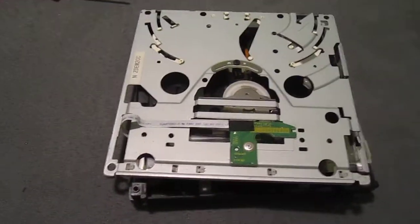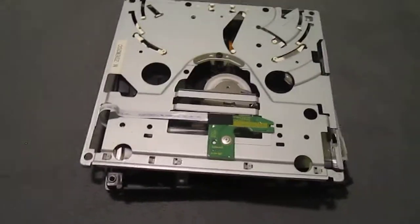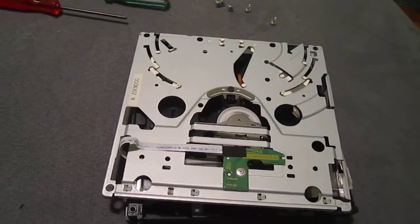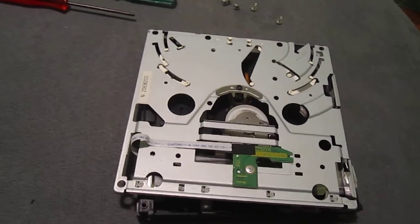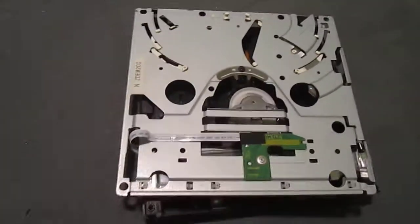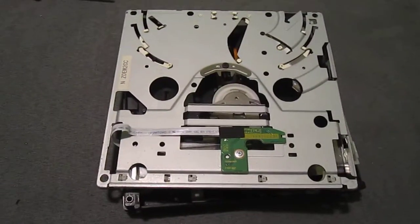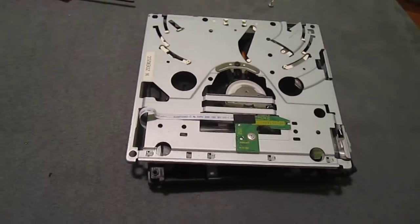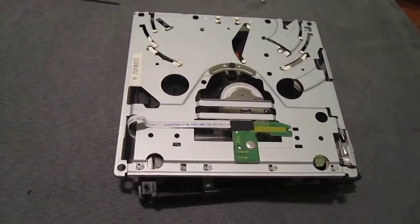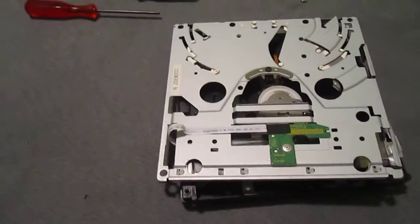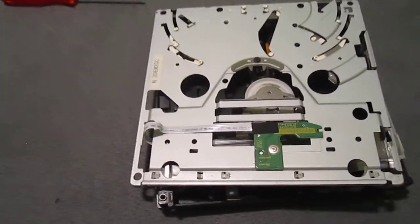All right, this is to fix a Wii that constantly ejects a disc right after you put it in. Usually it comes with like a crunching noise, not really a grinding, but it'll sound like it's doing more work than it should.